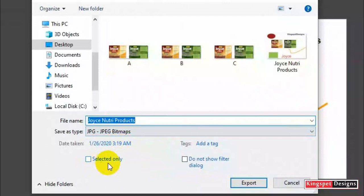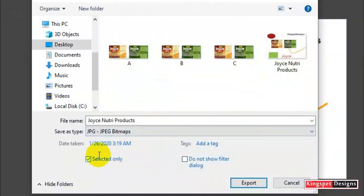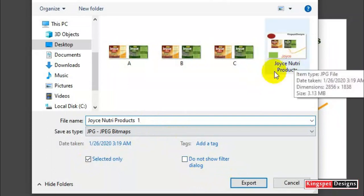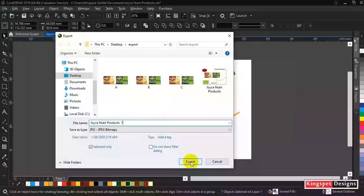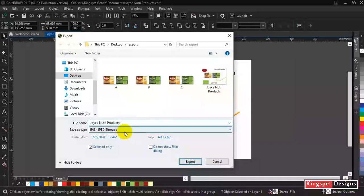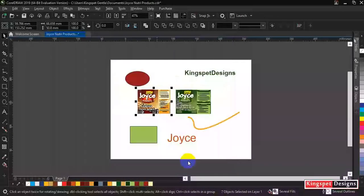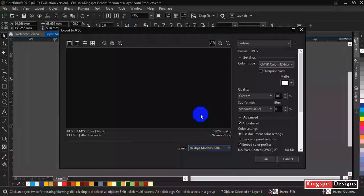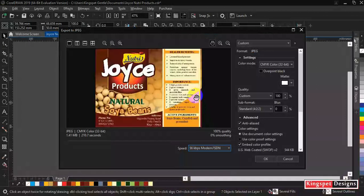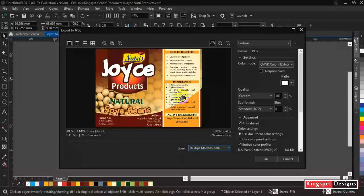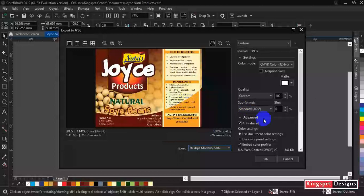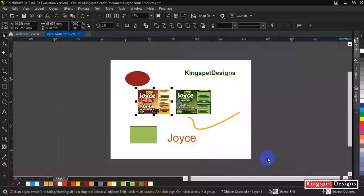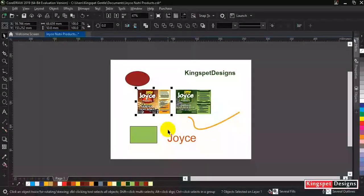Then come to selected only, you're going to tick on this. Now let me rename this, let me say one. Selected only, then I'm going to click on export. This is the format I'm exporting it as JPG, then export. When it comes out now, you're going to see that it is only the particular one I selected that is out. The other ones that were together with it are not actually selected. Now let me just click on save.